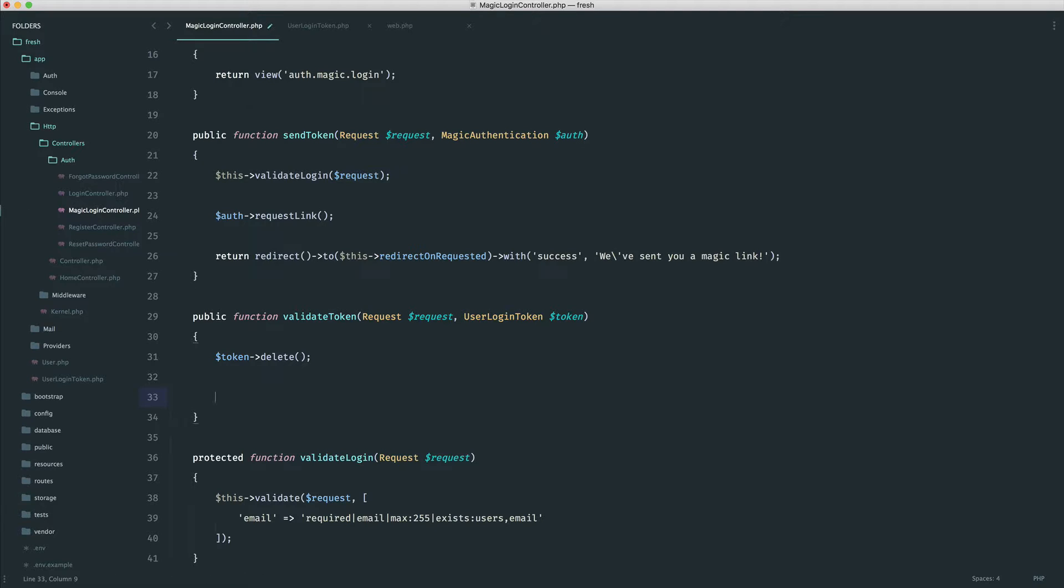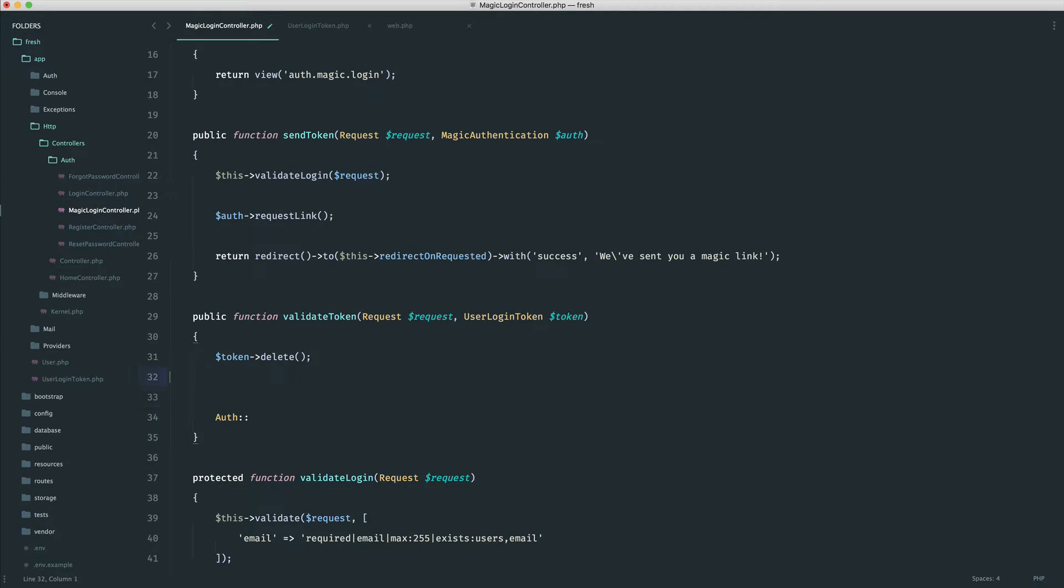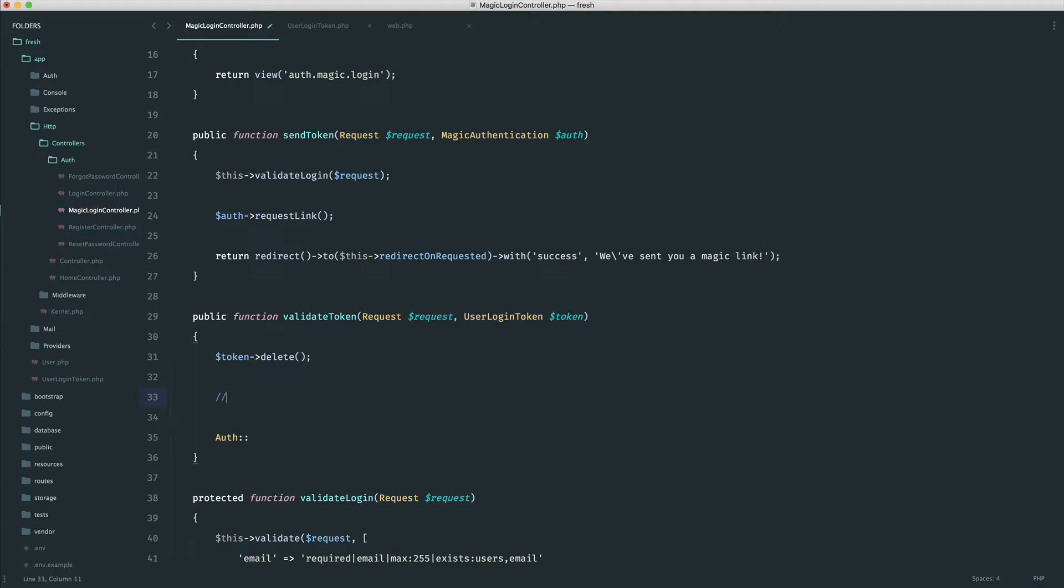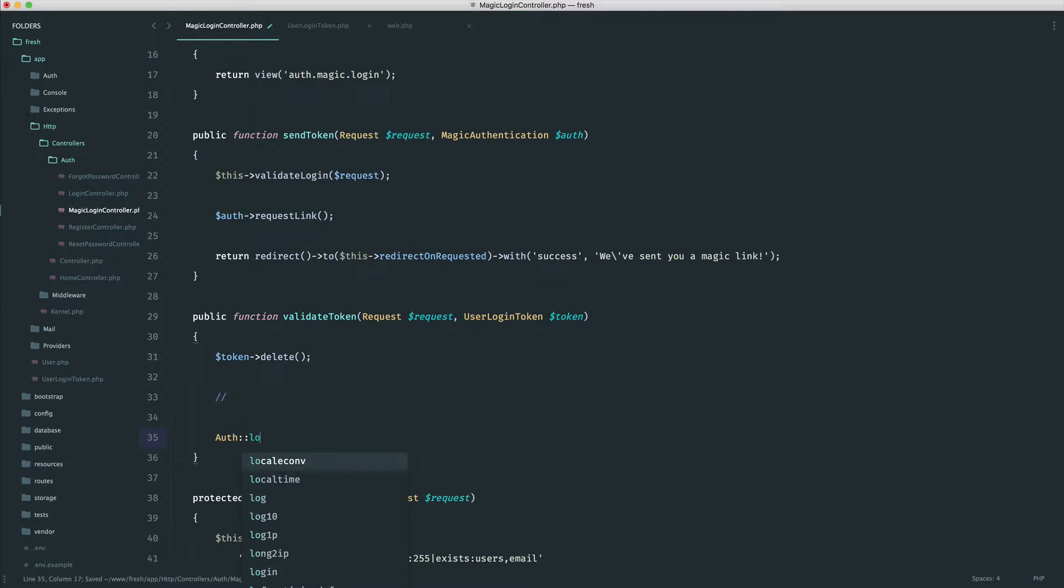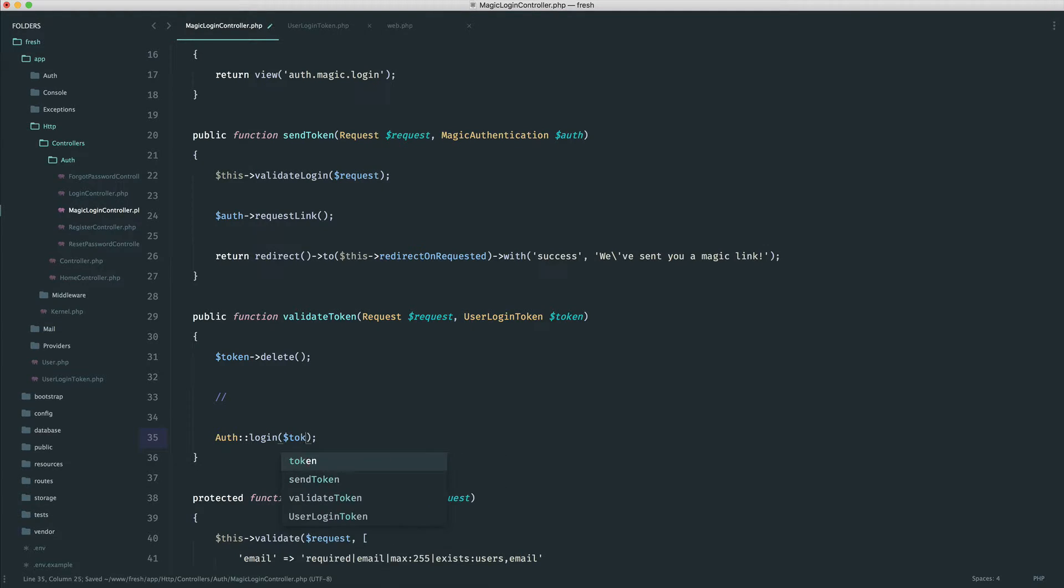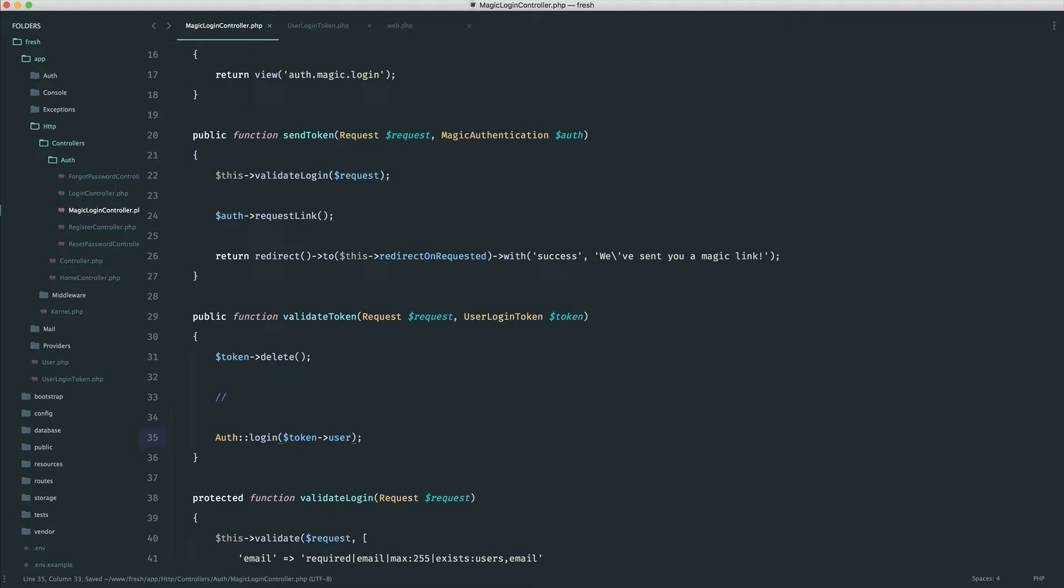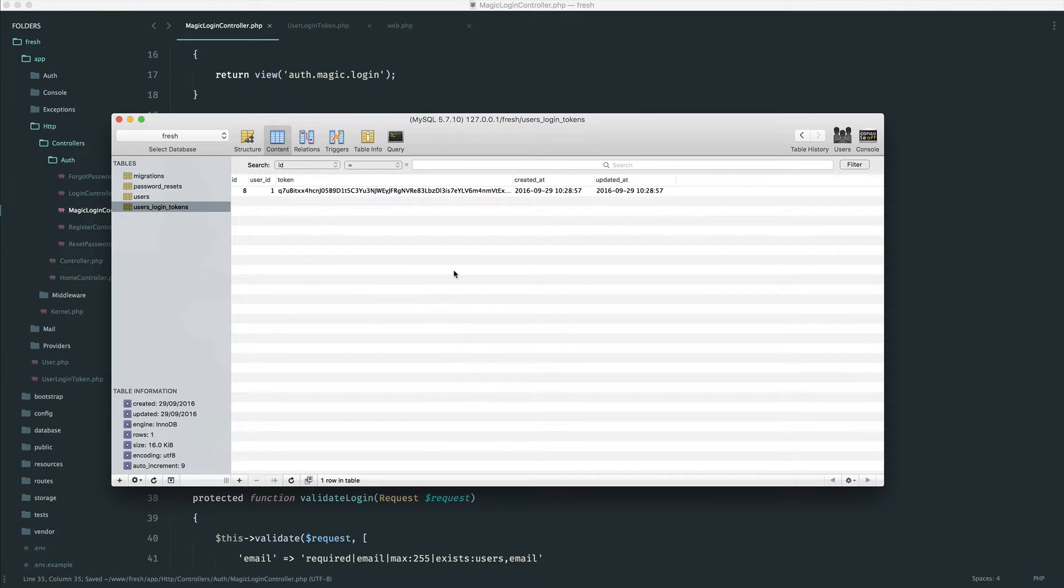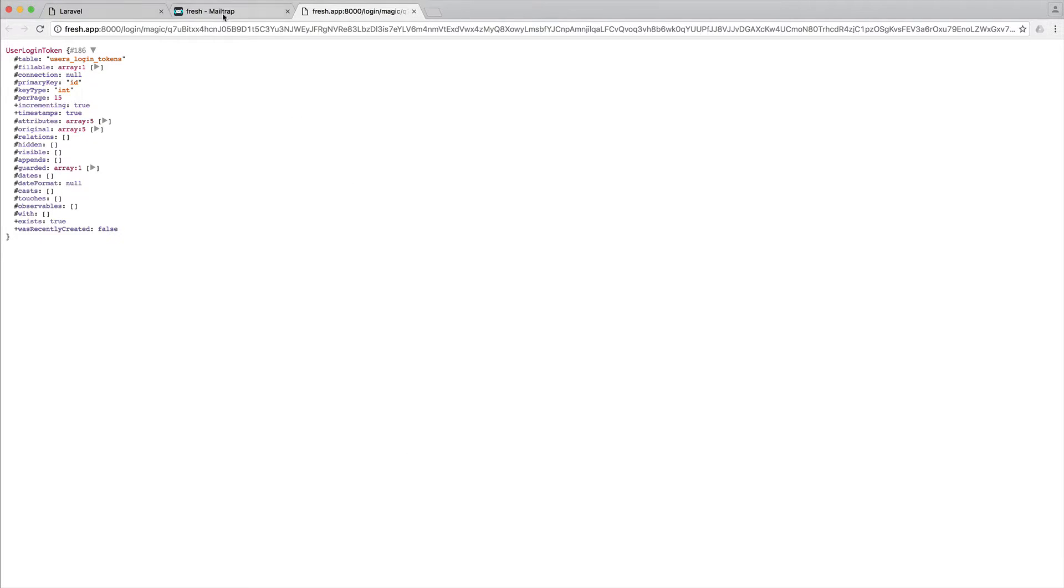So now we just want to log the user in, and then later we will go and just update here to do some checks. So to do this, we just say auth login. We pass in the user. Remember that's token user.